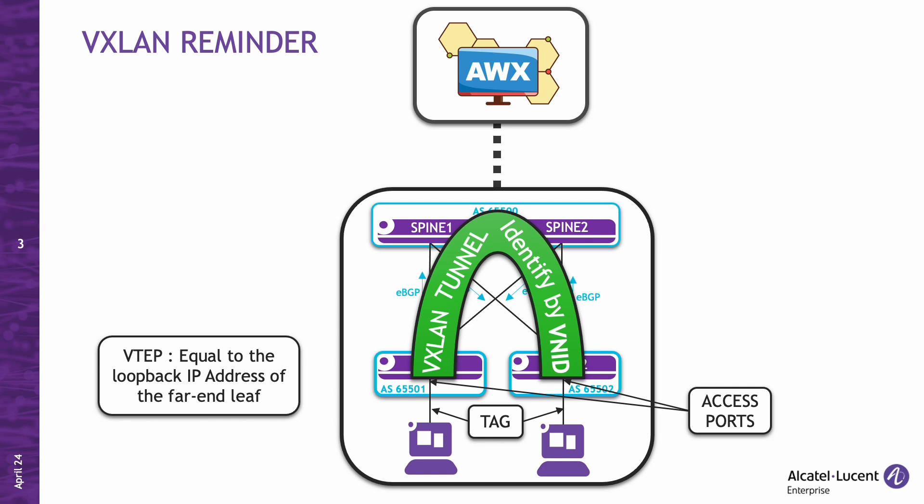Next, we have the VTEP virtual tunnel endpoint, which will be equal to the far-end leaf loopback. For example, leaf1's VTEP will be the loopback of leaf2, and on leaf2, it will be the loopback of leaf1. Then, there are the access ports, which are the physical ports to which the client will be connected and bound to a service. Lastly, the tag will be set to zero in our case, because we don't want to tag to the Ubuntu clients. However, in most cases, there is a physical host running virtualization with multiple VMs that need to be bound to multiple services, resulting in tagging on the client side.